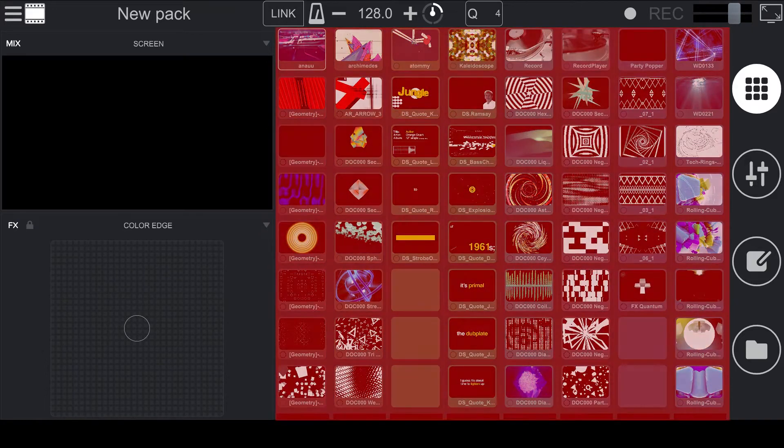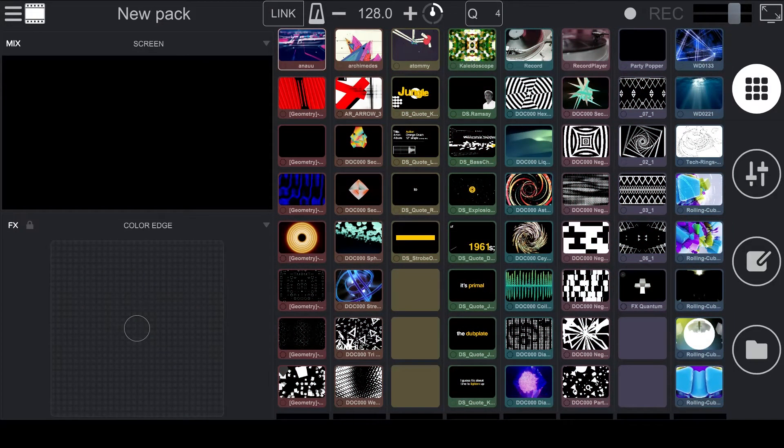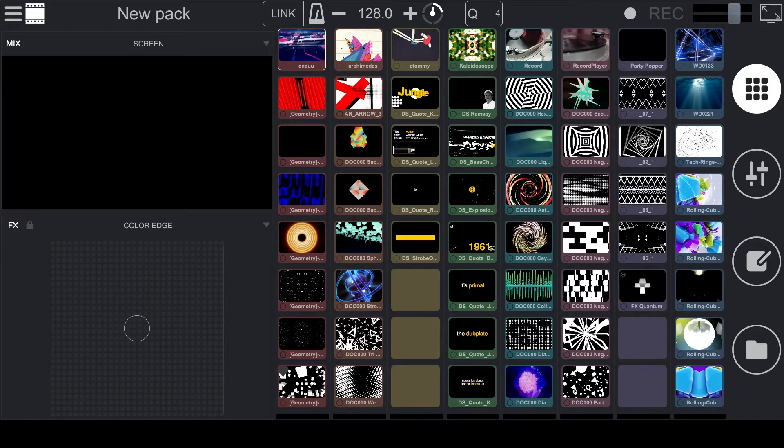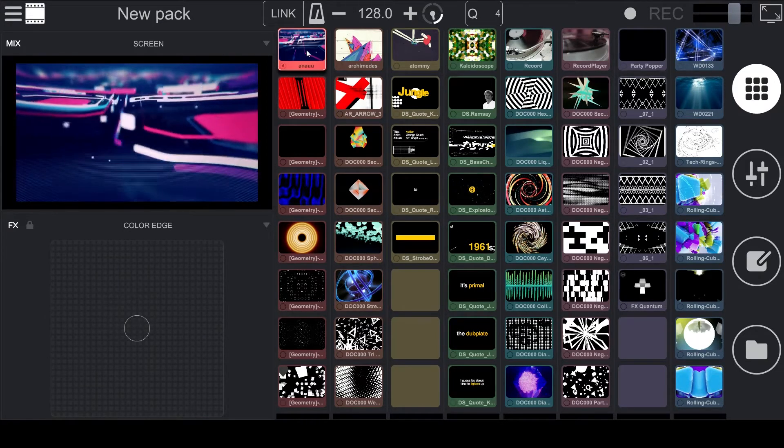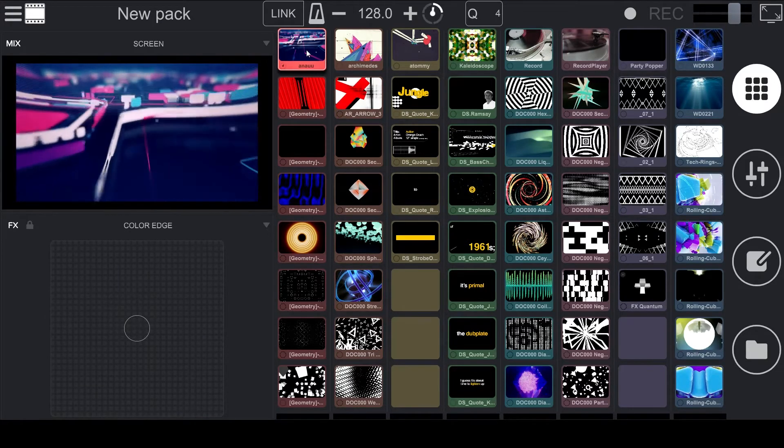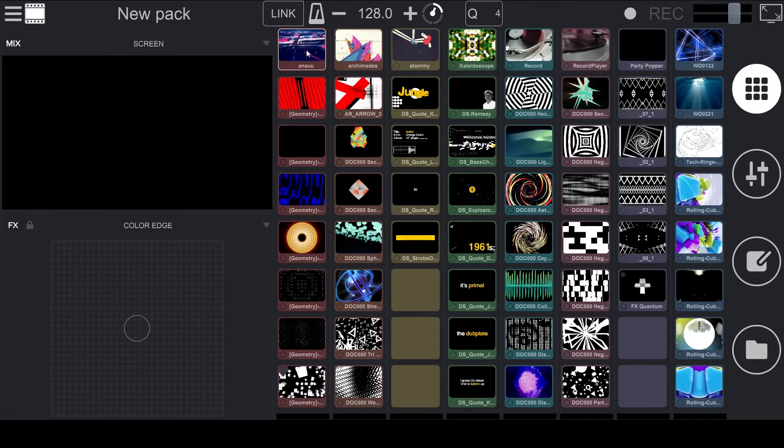In the center is the main section of the software, and that is where we have the Pad View. You can drag and drop video and audio clips into an empty pad or into a pad that already has a clip to overwrite it. You can start and stop clips by clicking on them to start them, and clicking on them again to stop them.